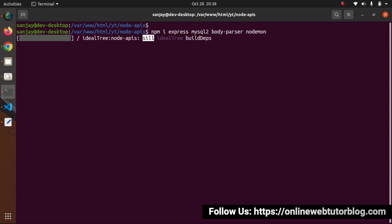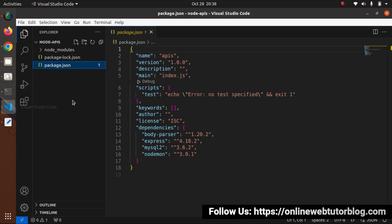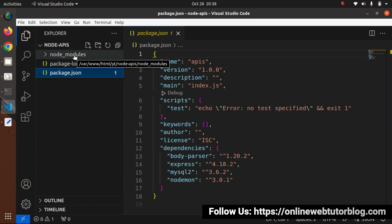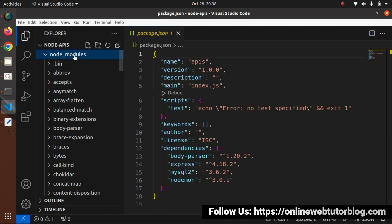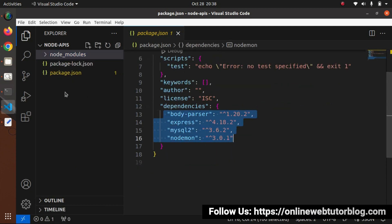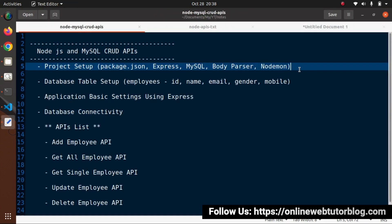Let's press enter. Now we can see installation has started. Successfully, npm has added 108 packages inside this Node application. Going inside the editor, we can see that inside the project folder we now have node_modules, which contains all the core folders and files for all the dependencies we installed.